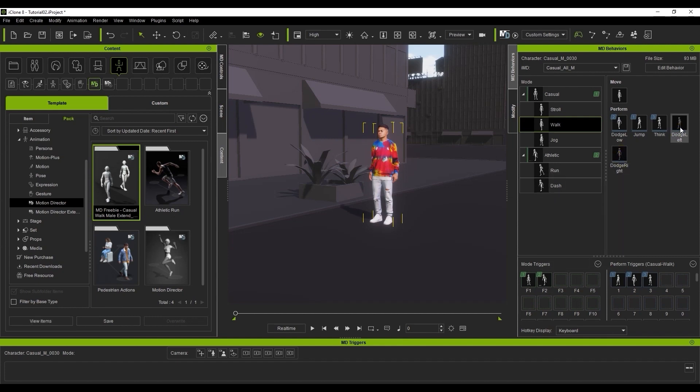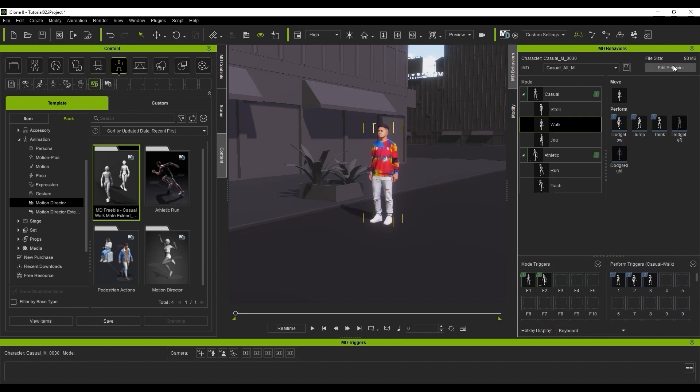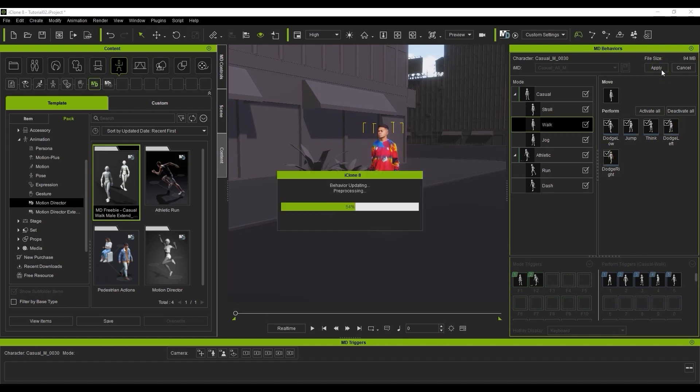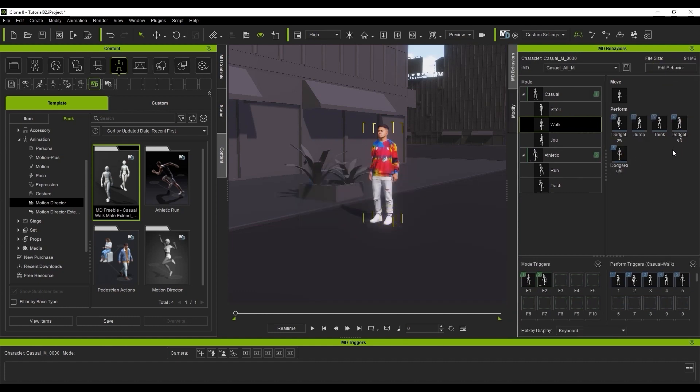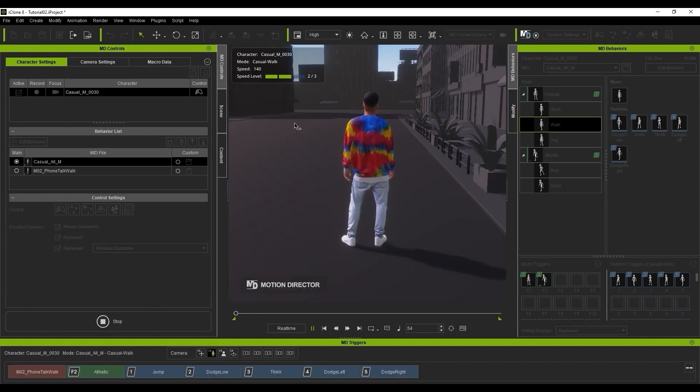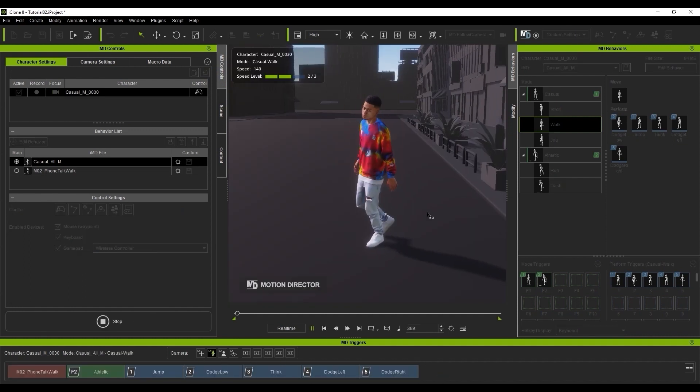Again, you'll need to make sure that it's active if you want to use it in your real-time simulation. Once I do, if I start the simulation again, you can see that I can now trigger my brand new dodge motions that I just added. As long as I'm at that particular speed, which in this case is regular walk.